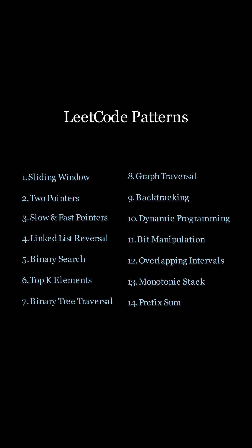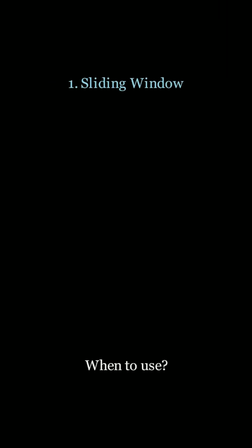Stop memorizing hundreds of LeetCode problems and instead focus on the patterns to help you ace any interview. Today we're looking at the sliding window pattern.